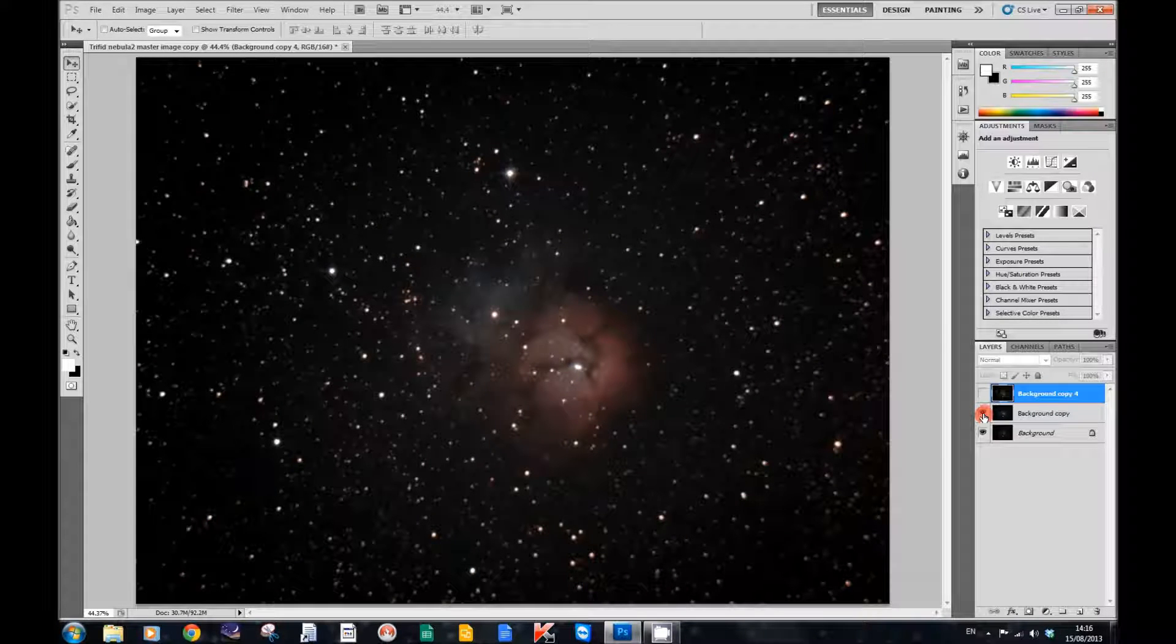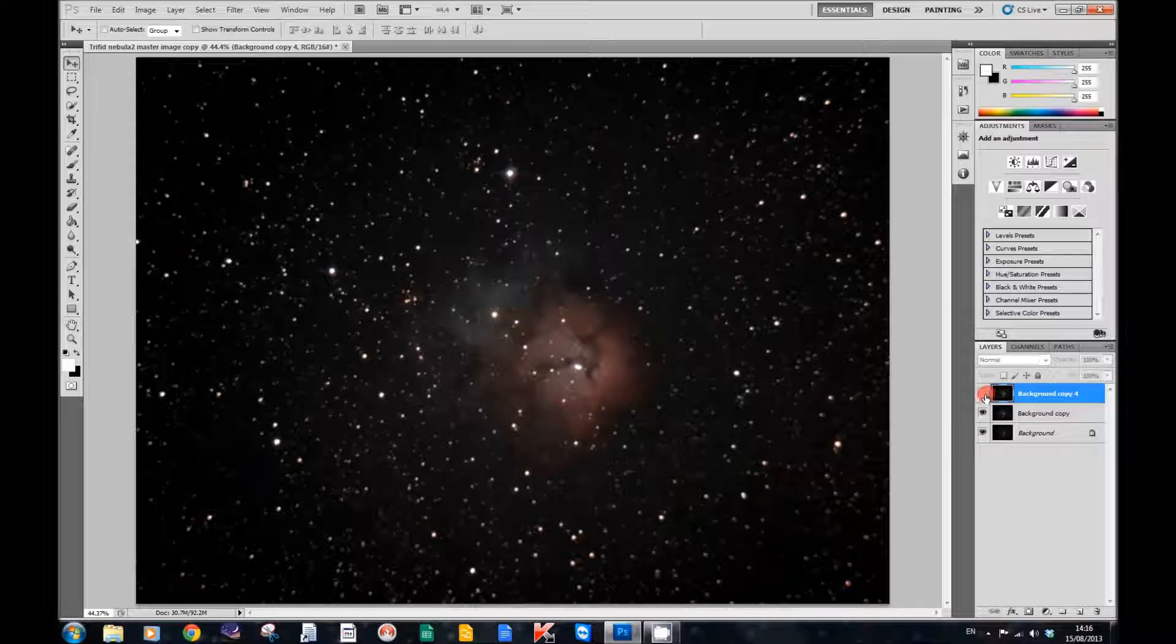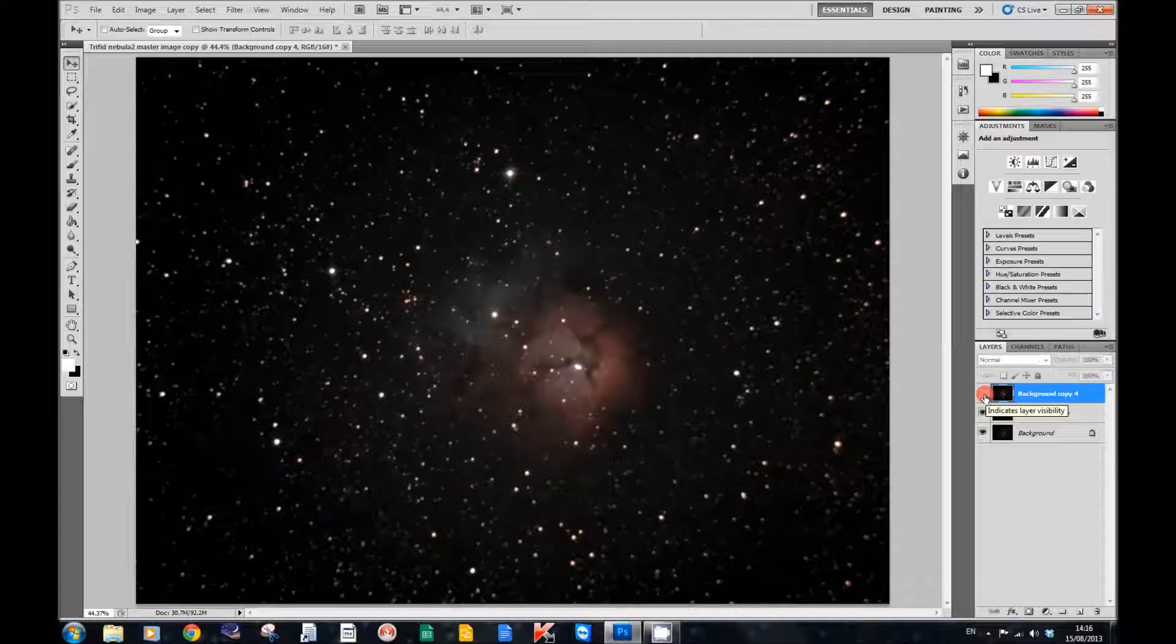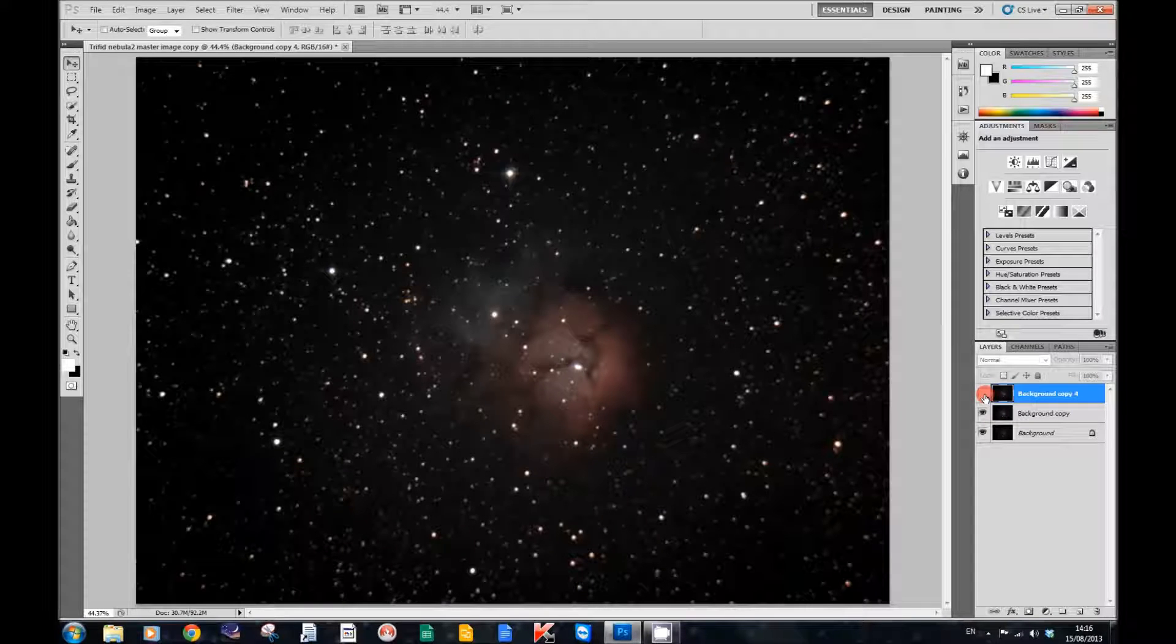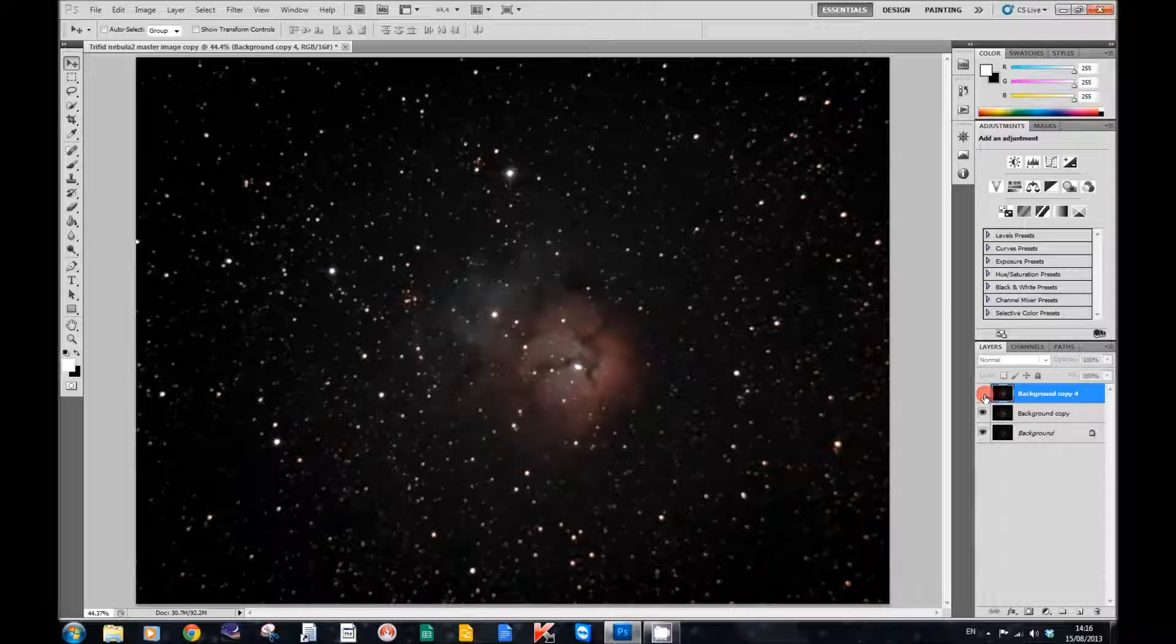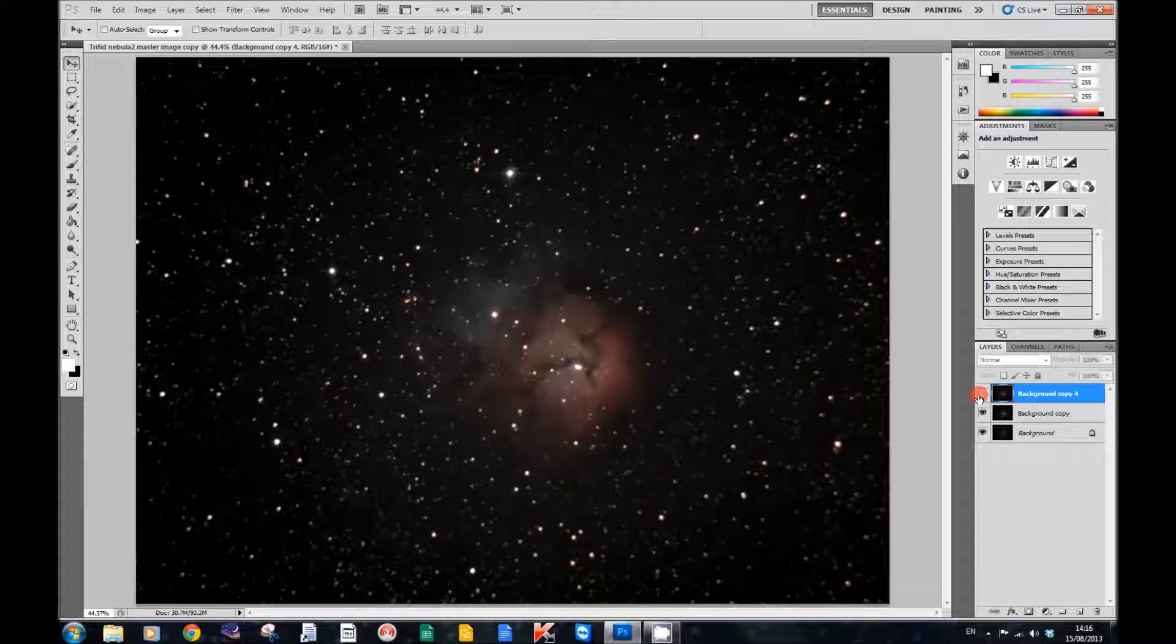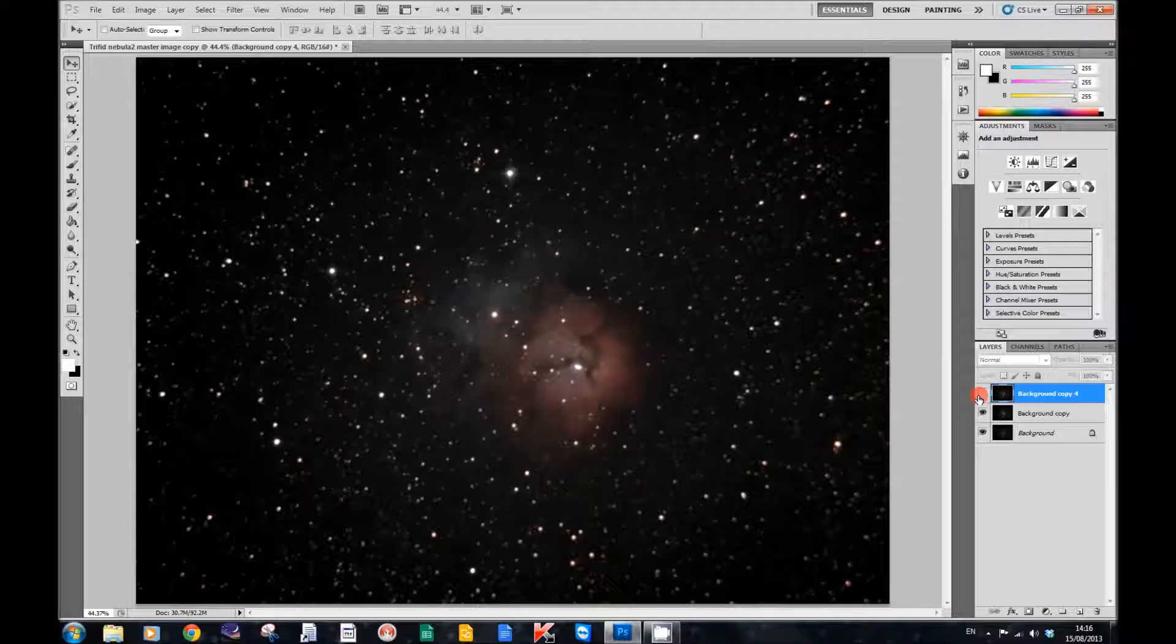And the next layer that I've got up here was using a method called the Block method by Adam Block. It's also a very quick and easy useful way. So thank you Adam for that.